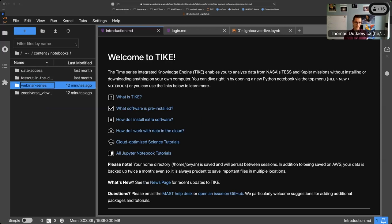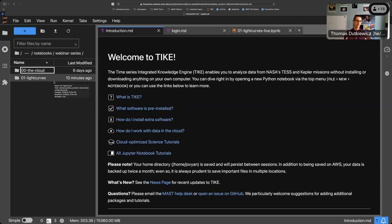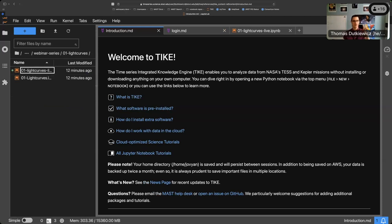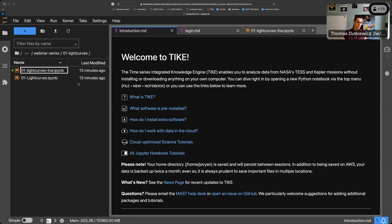Under content notebooks there's a webinar series — that's what we're doing right now. There are two notebooks: 'zero zero the cloud,' which we did last time, and we are on lesson one, which is light curves. There are two notebooks in here: light curves and light curves live. The light curves live version is what I'm going to be using — it does not have code in the code cells, so I'll be live coding.